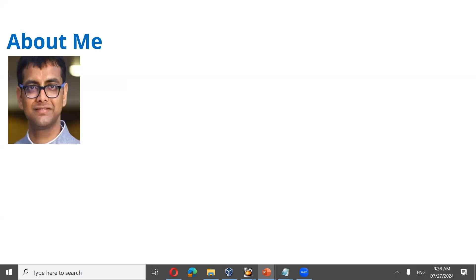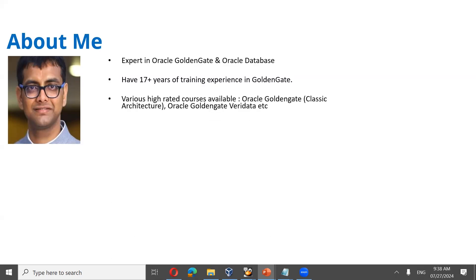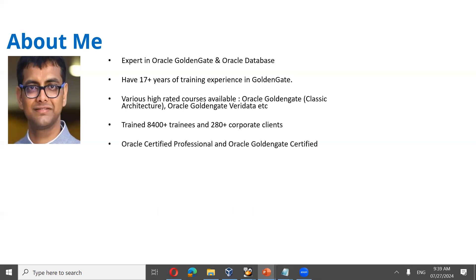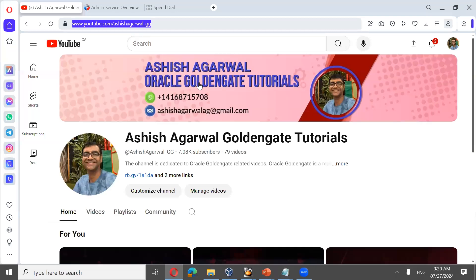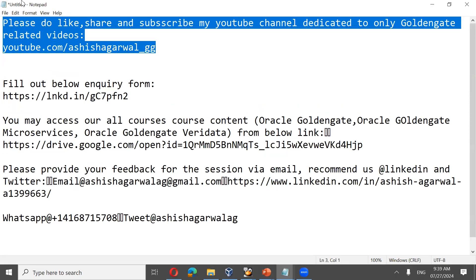A quick introduction about me: I'm an expert in Oracle Golden Gate and Oracle Database and all Oracle technologies. I have 17-plus years of training experience in Oracle Golden Gate since 2008. I have various highly-rated courses available, like Oracle Golden Gate Classic Architecture, Oracle Golden Gate Microservices, and Oracle Golden Gate Veridata. I have trained over 8,400 individuals and 280-plus corporate clients on Oracle Golden Gate.